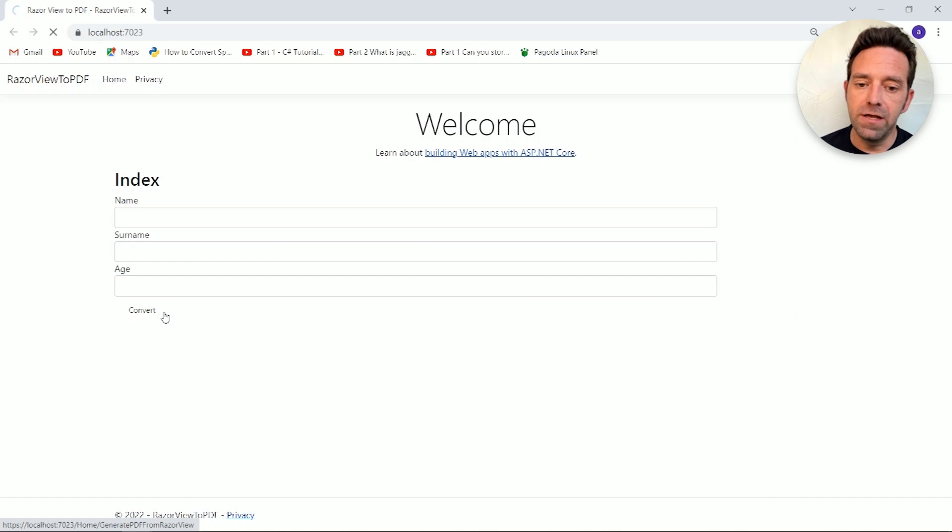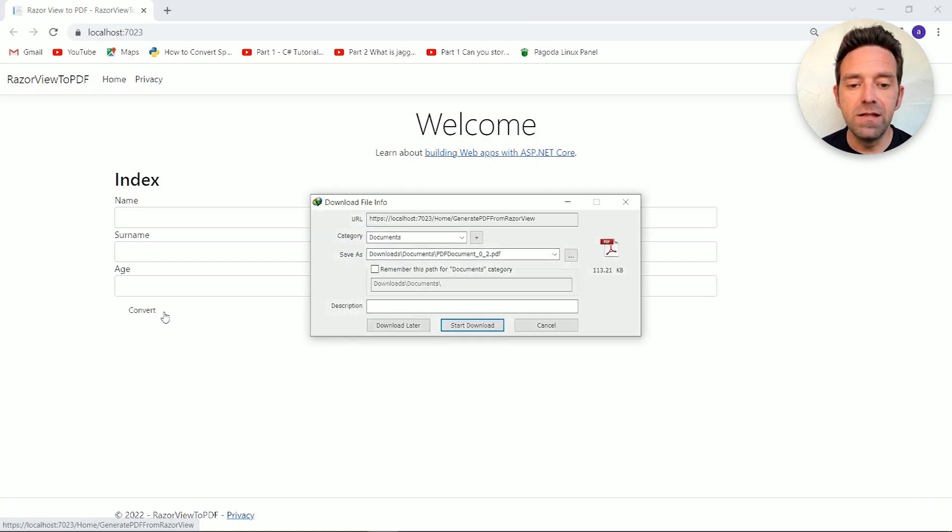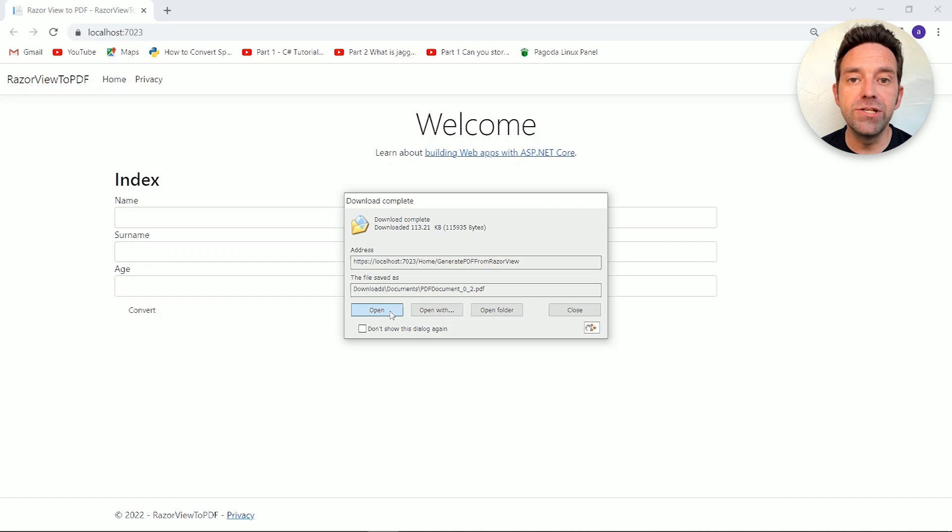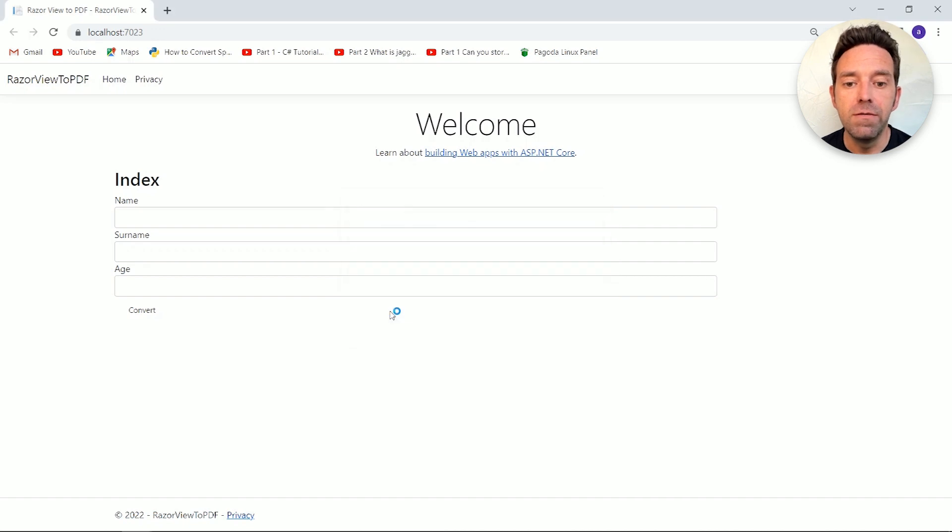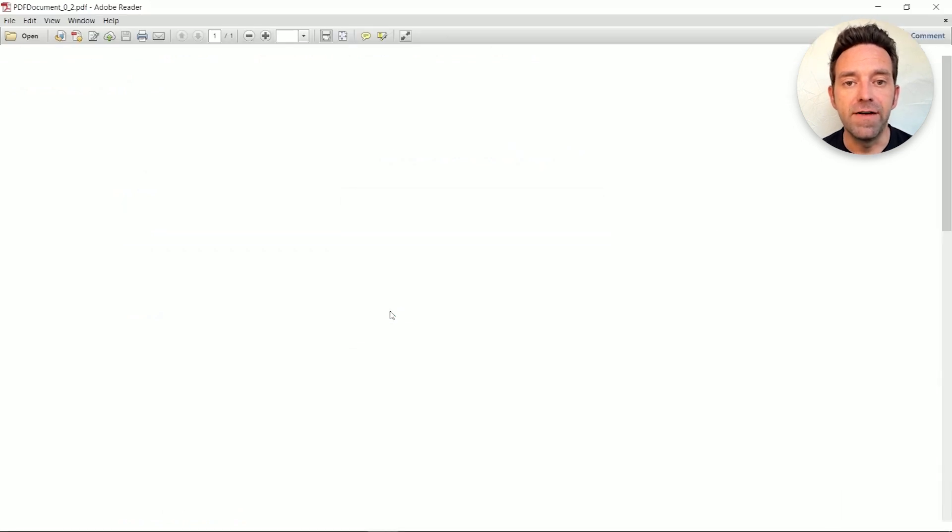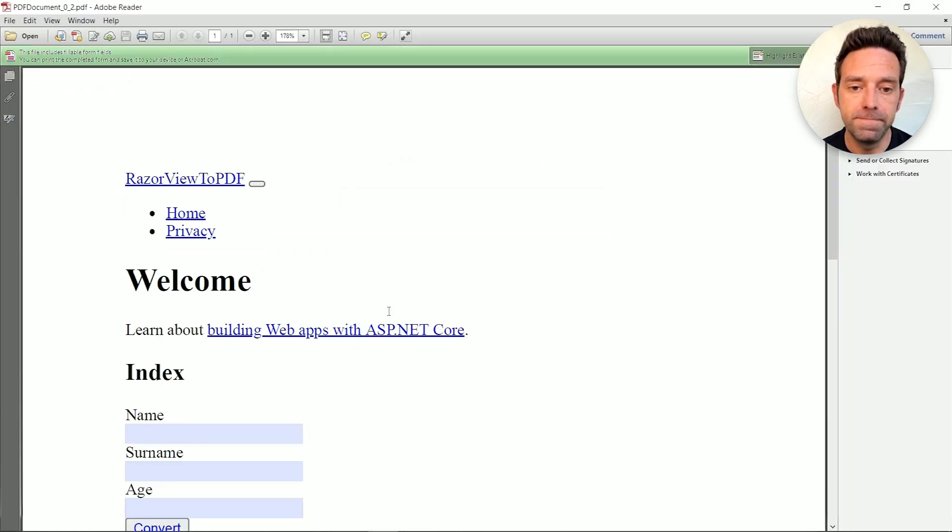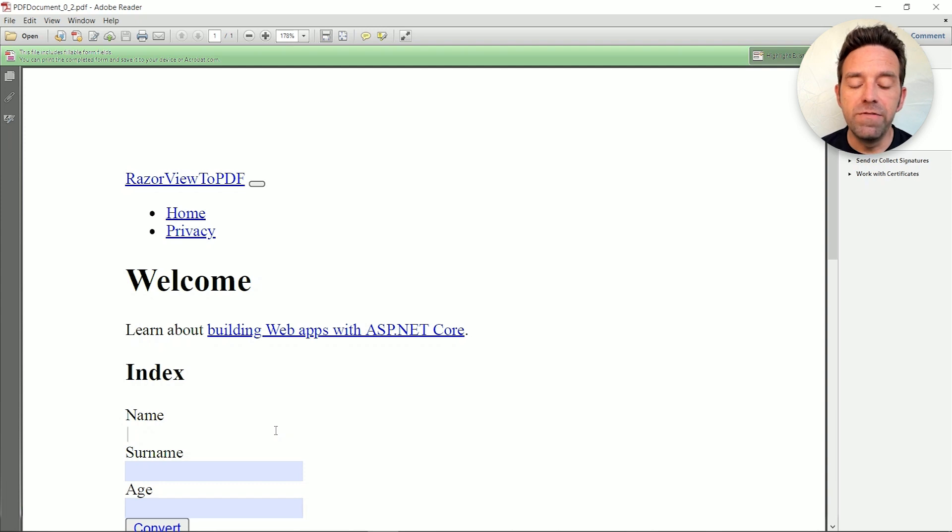Click on the convert button, download the file and open the generated Razorview PDF file. Here you can see the output from a Razorview.